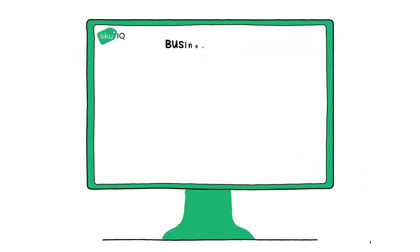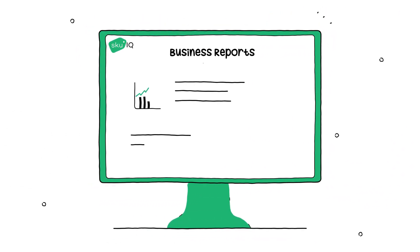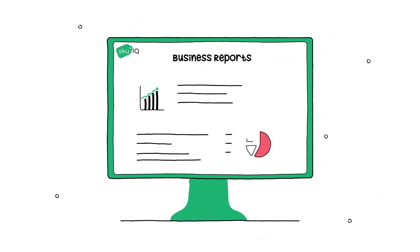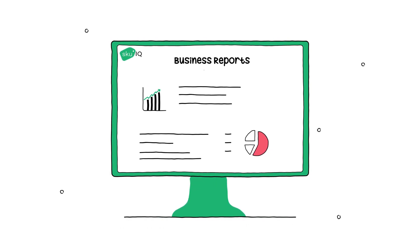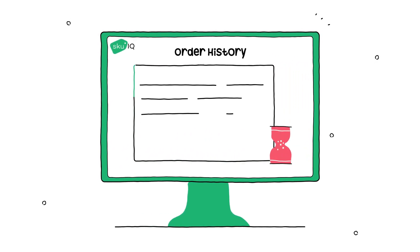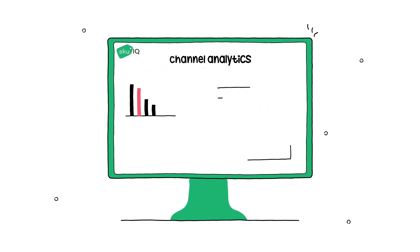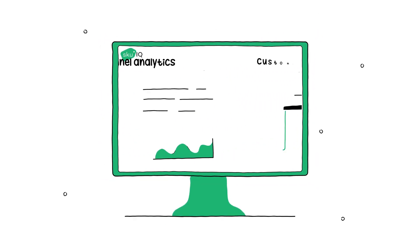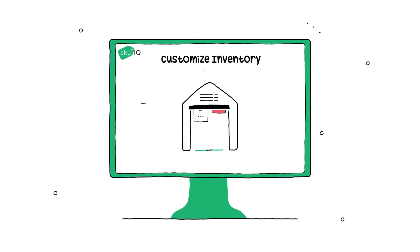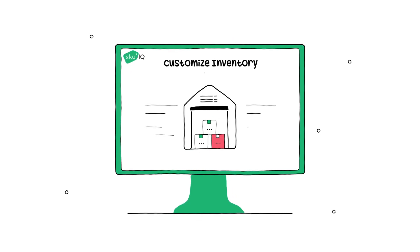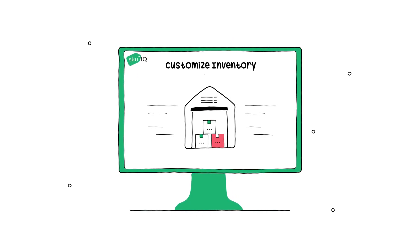SKUiQ is your one easy-to-use dashboard to view business reports, order history, omni-channel analytics, and customized inventory all in real time.